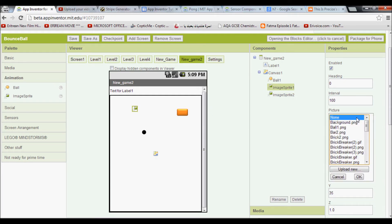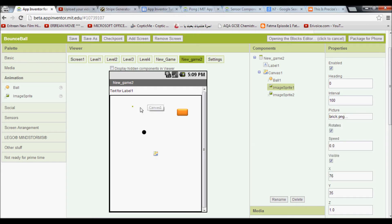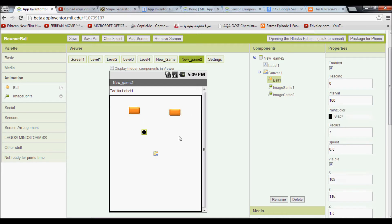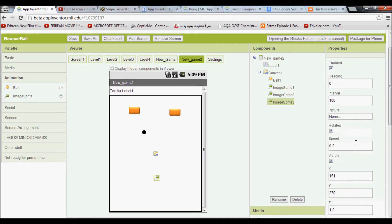Upload the image. Done. So go there and get our puzzle.